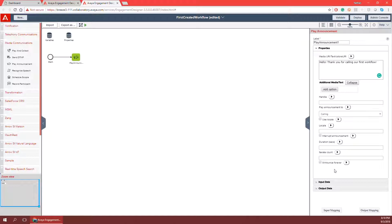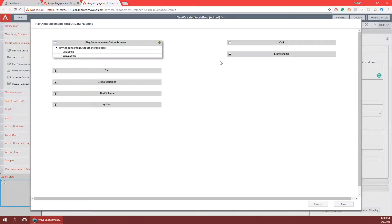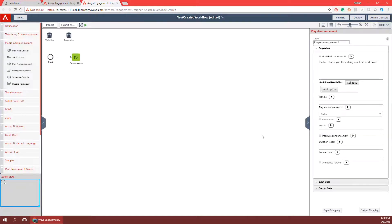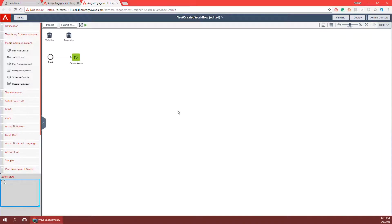Since we're simply creating a play announcement and not generating any new information, I can look at the output mapping and see that I don't really need to save anything from the output. I'll go ahead and click save, which will give me a warning saying I have not output mapped anything — is that okay? I'll say yes. Clicking on the canvas I've effectively created my first play announcement based on a call coming in through the event bus.